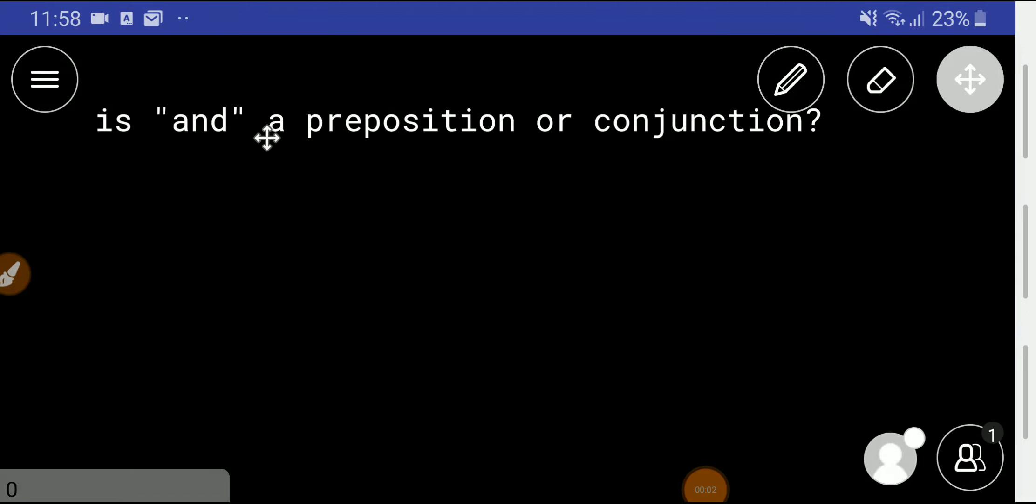Welcome to the channel. Today we will determine whether 'and' is a preposition or conjunction.